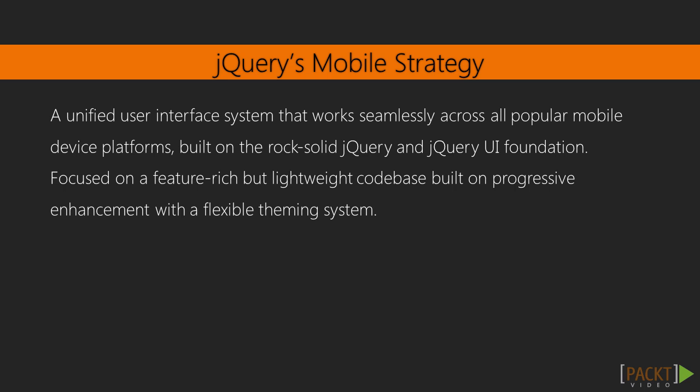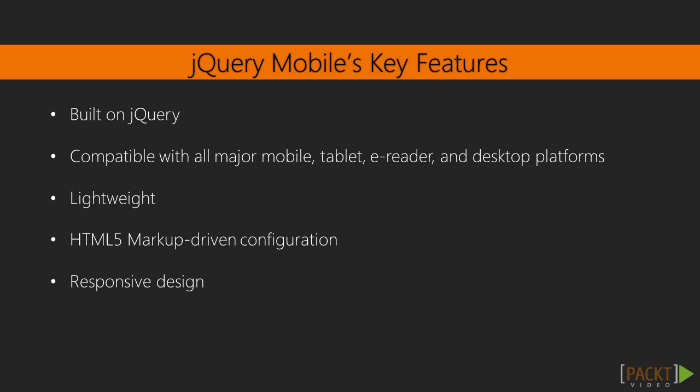Now, let's look at the key features of the framework. First, it's built on jQuery Core, which means if you're familiar with jQuery, you'll get along a lot easier.